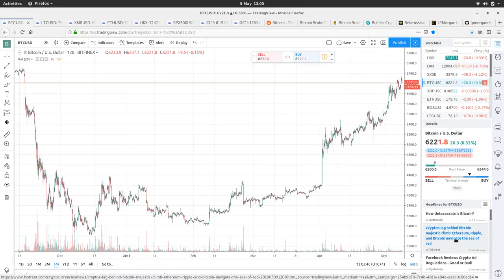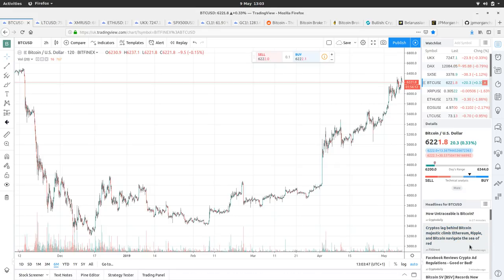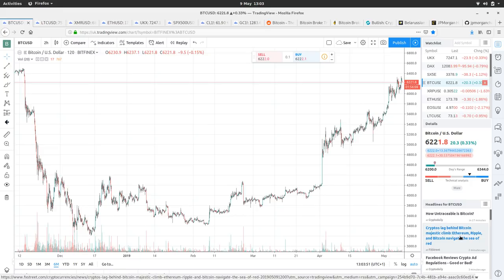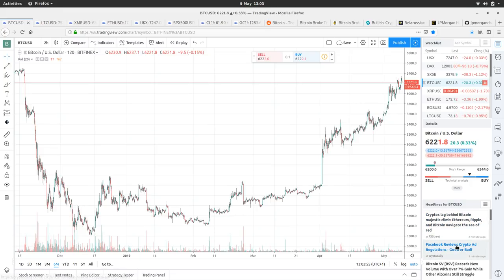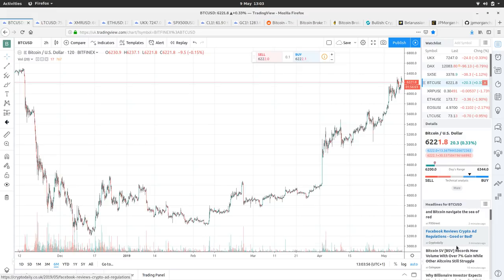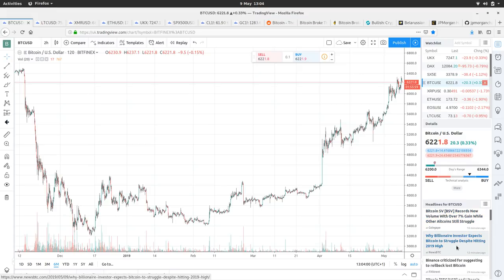So what we've got in our little news feed thing here. How untraceable is Bitcoin? Well, this is why we need confidential transactions. Facebook reviews crypto ad regulations, good or bad. Well, that makes sense if they're going to be shilling their own coin.